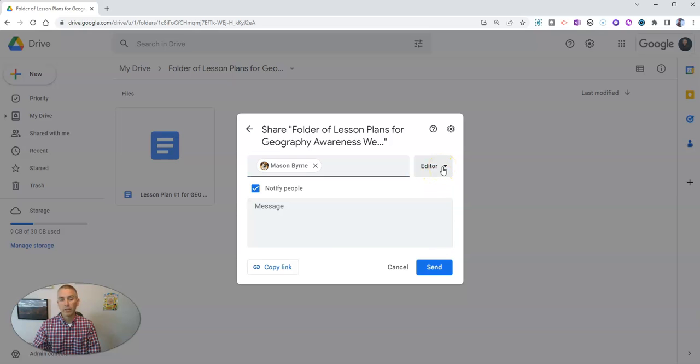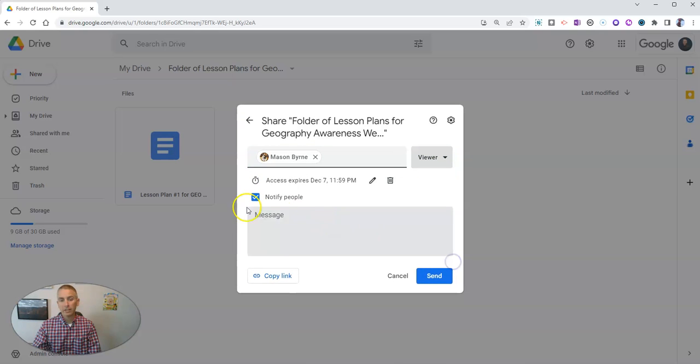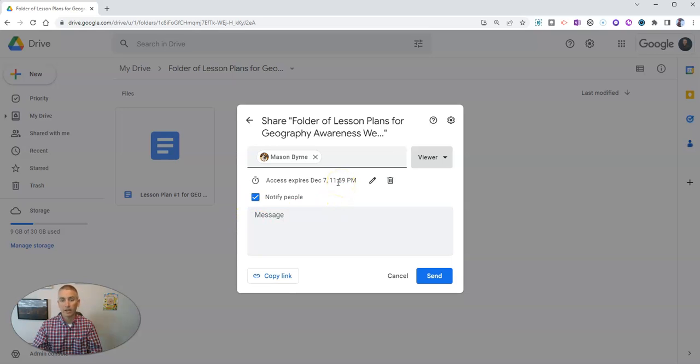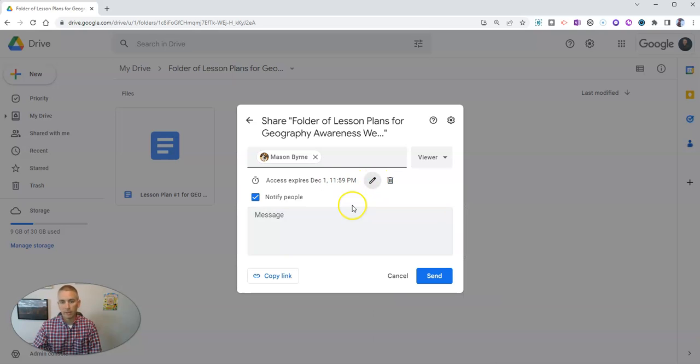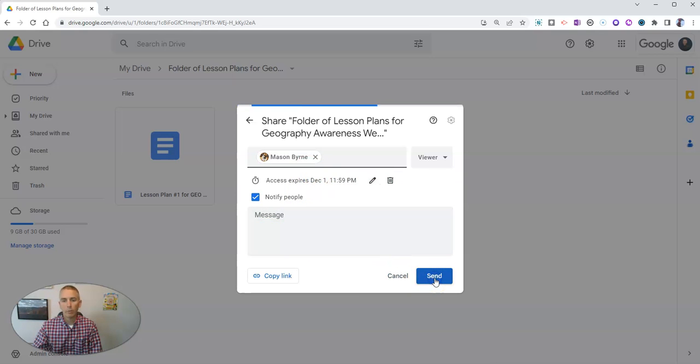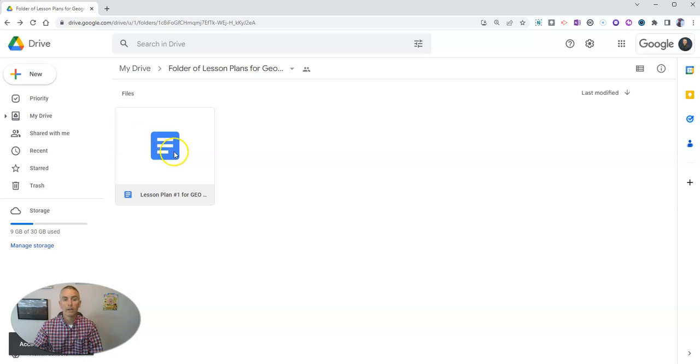I can go into this editor mode and add an expiration date and say his access ends on December 1st at midnight. And so now I can go ahead and share that with him, and he'll have access to everything in this folder.